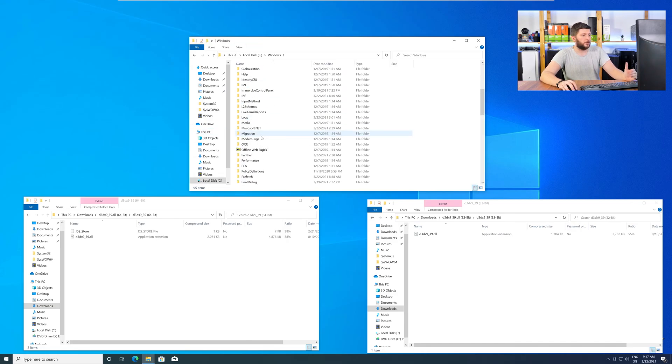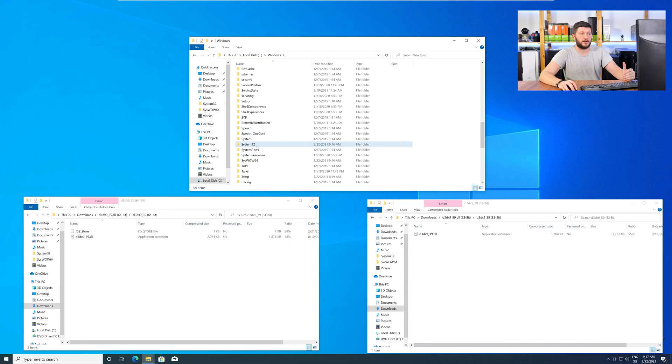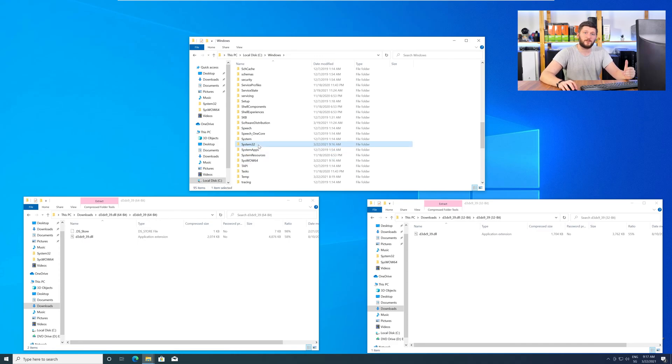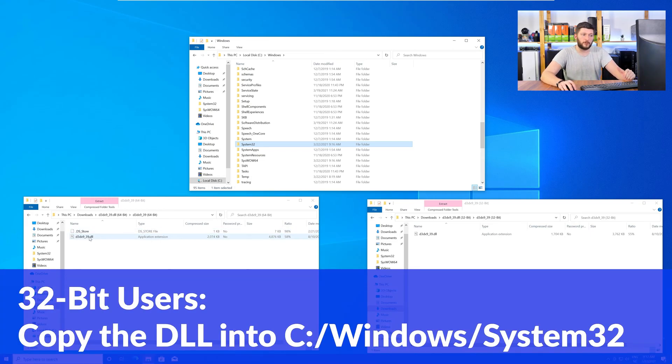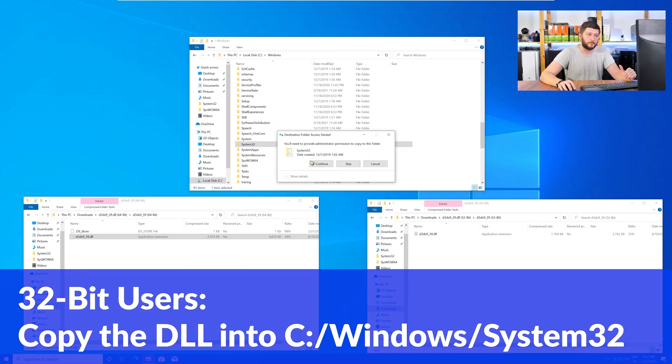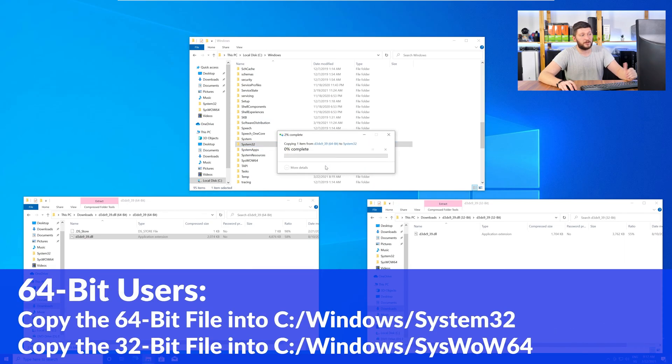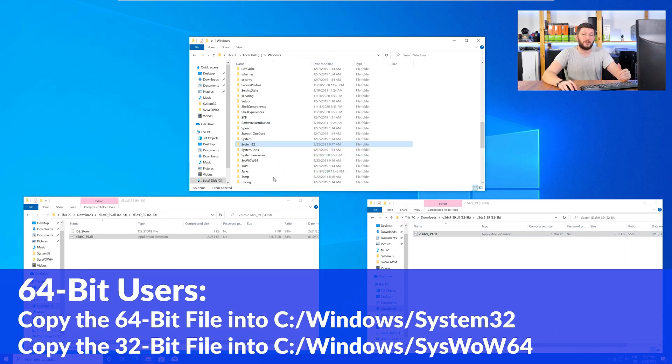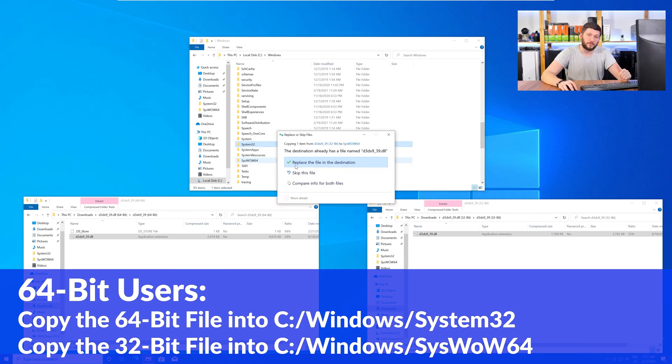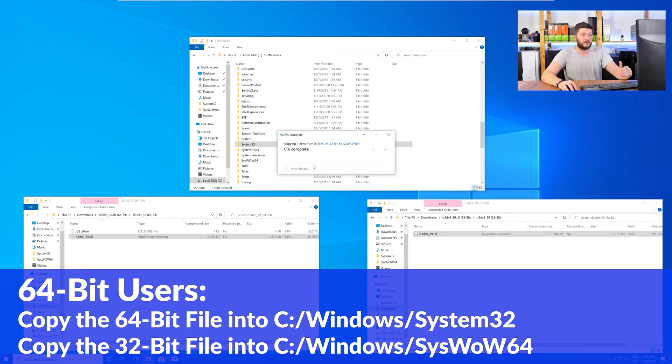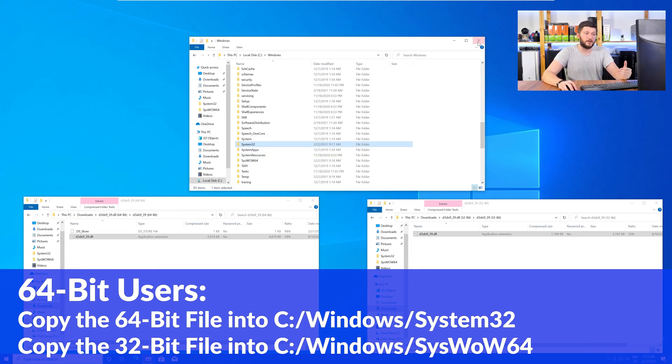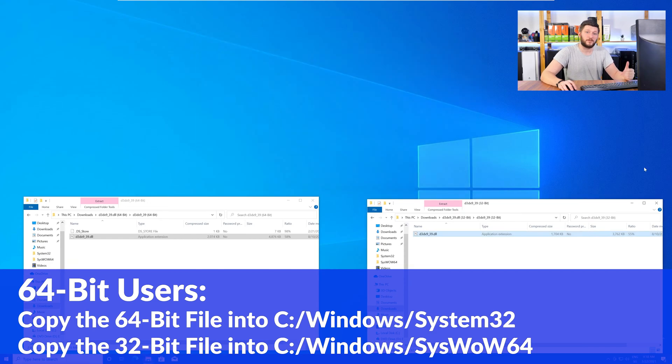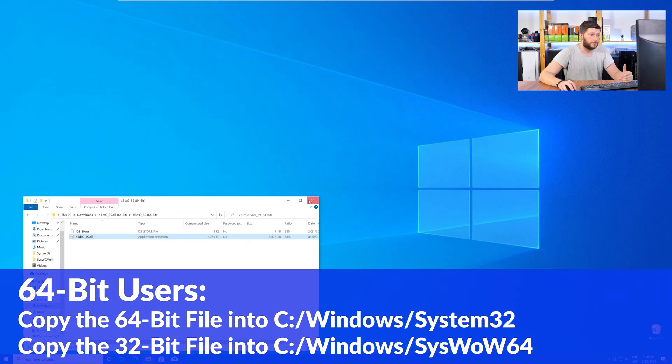Now here scroll all the way down until you can see the folders called system32 and syswow64. For 32-bit Windows users, you need to drag your 32-bit file into the folder system32. The 64-bit users need to drag the 64-bit file into system32 and the 32-bit file into syswow64.